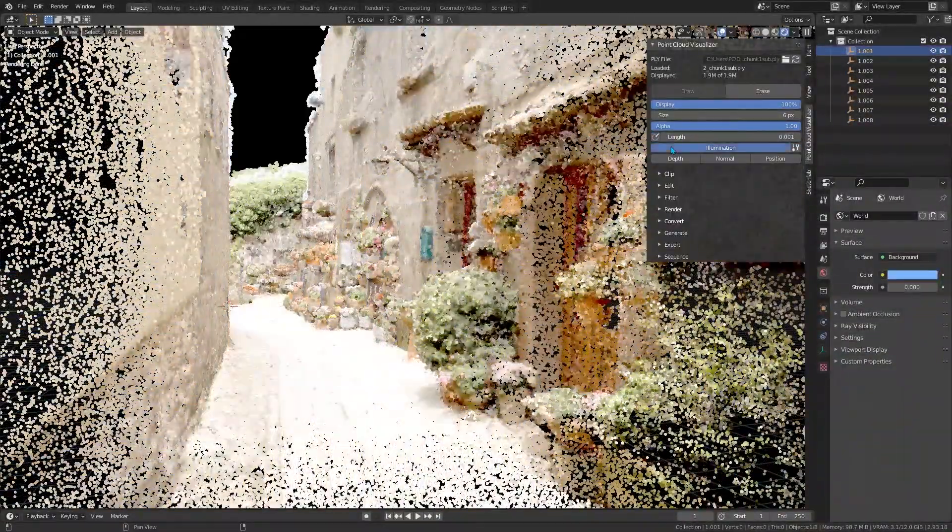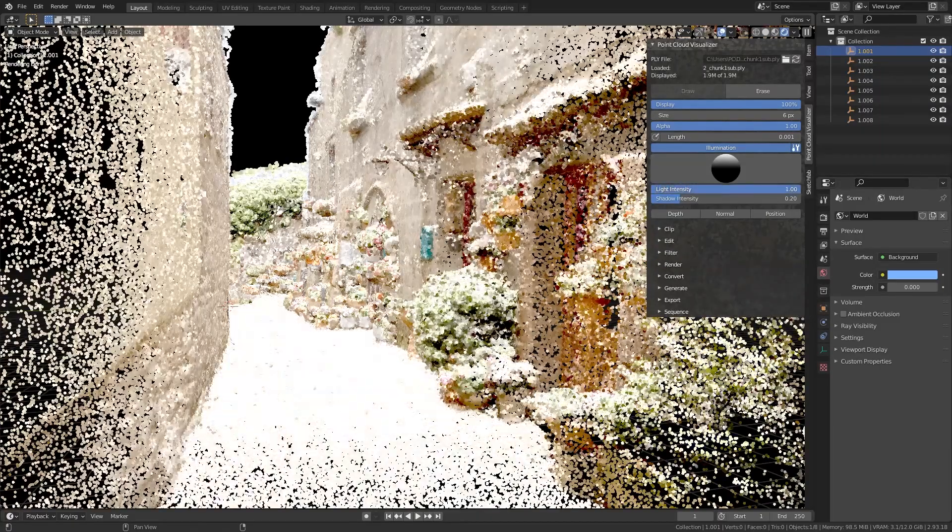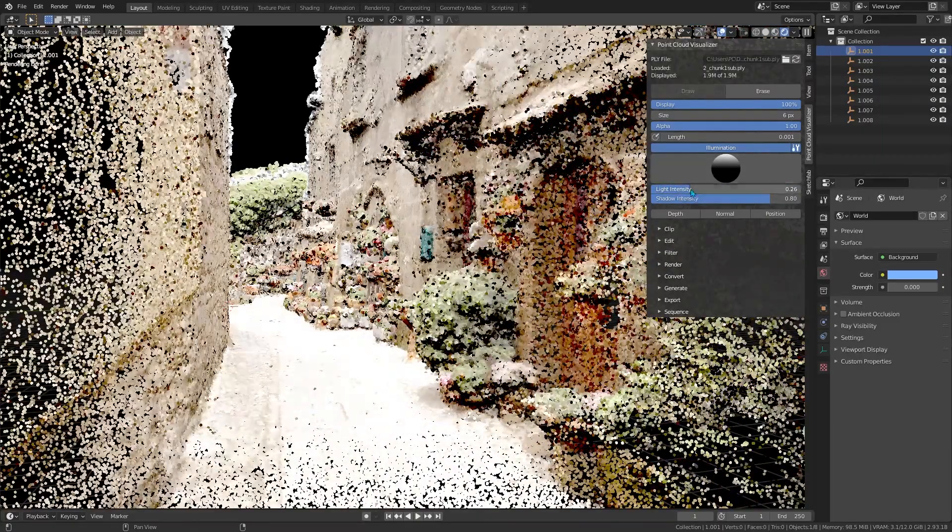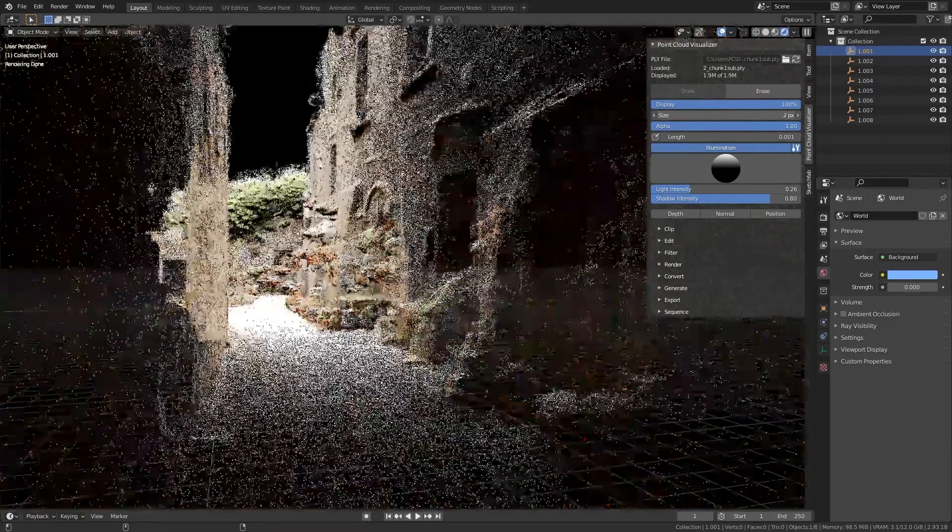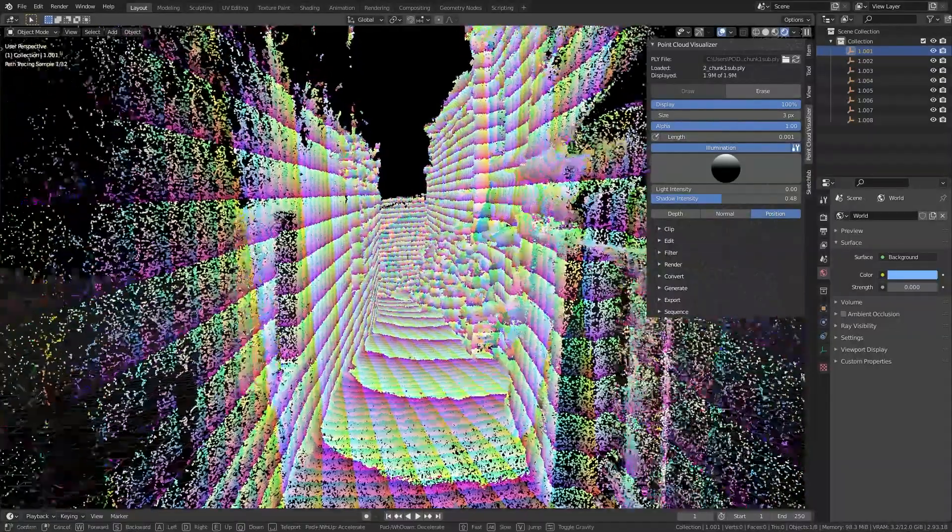It also provides various shaded modes for visualization. You can view point clouds by their intensity, elevation, classification, normals, you name it. This is super handy for analysis or for aesthetic representation.